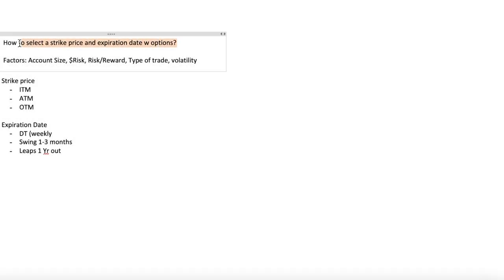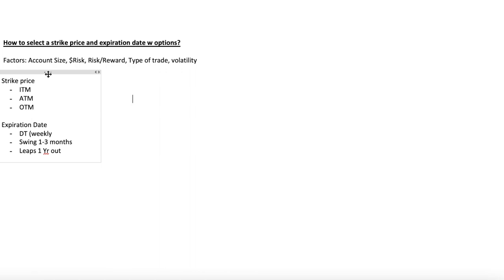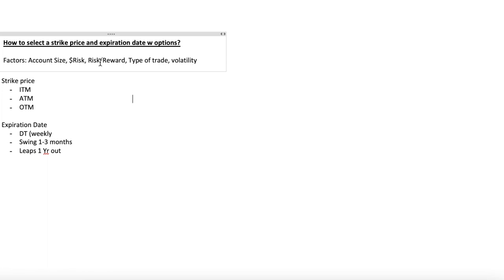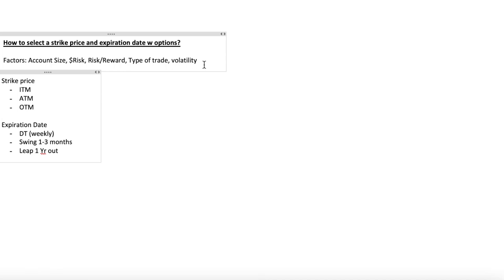Hey guys, this is Hydra from Xtrades, and in this video we're going to be going over how to select a strike price and expiration date with options trading. There are a lot of factors that come into play: account size, how much you're actually willing to risk in dollar amount, whether you're aiming for a really high risk/reward ratio or a low risk/reward ratio, the type of trade — is it a day trade, a swing, or a leap — and you also have to consider the stock's volatility.